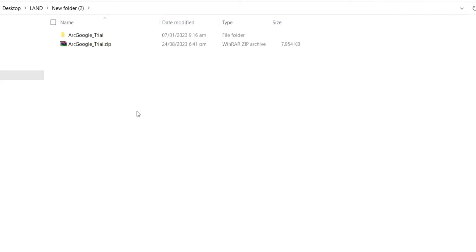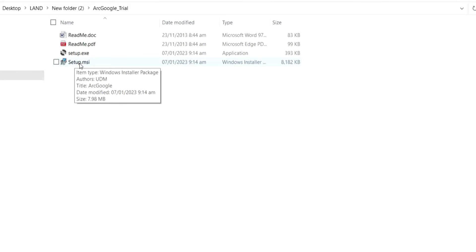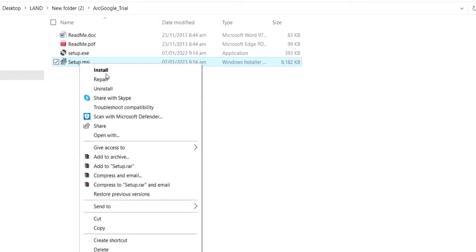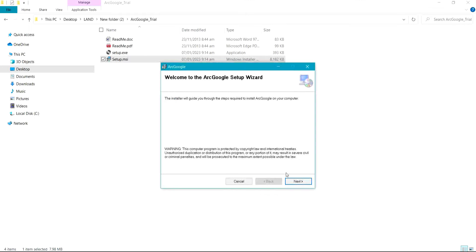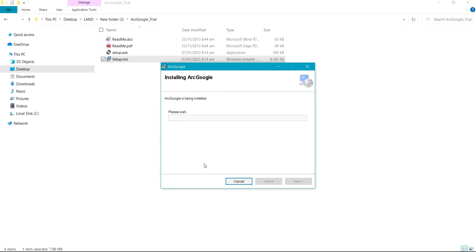After extracting the file, it's going to bring out a folder for you. Launch this folder. What you are interested in is this setup file — right-click on it and click on Install. Click Next, then select Everyone, and click Next again.